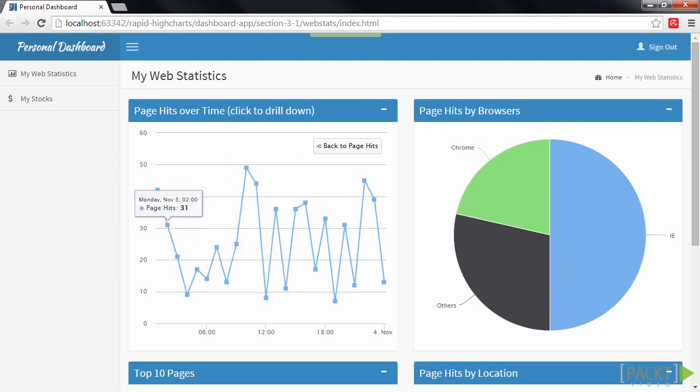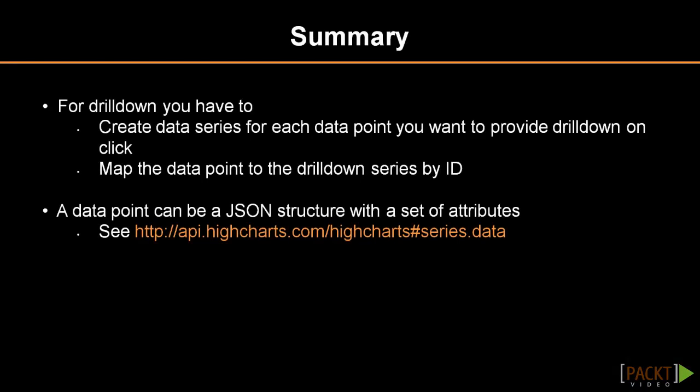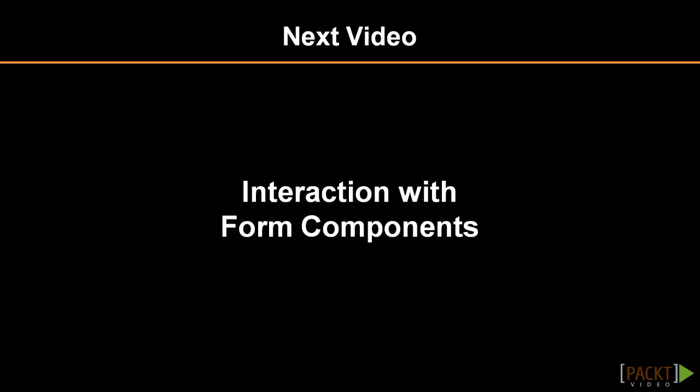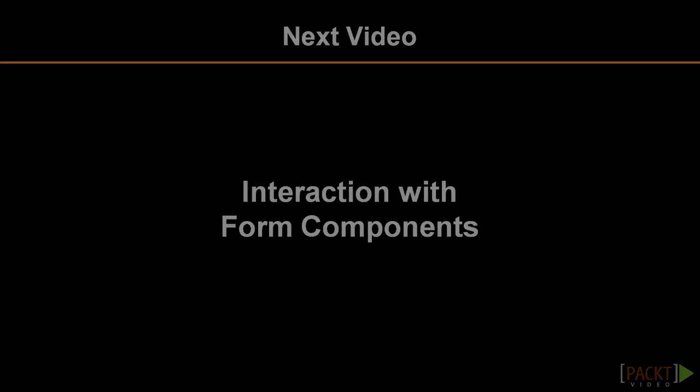Let's review this video. To create a drill-down chart, you have to create a data series for each of the points that should have a drill-down functionality and connect the points to the series by ID. Also, we learned that data points can be more than just numbers, but instead they can contain a whole JSON structure with several attributes. We only use the attributes called drill-down and y here. Have a look at the API documentation to see what else you can configure for each point. In the next video, we're going to teach our charts to interact with form input components.